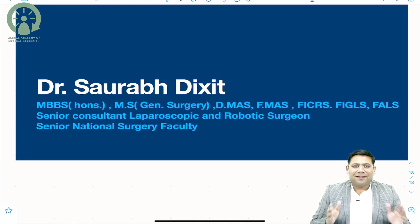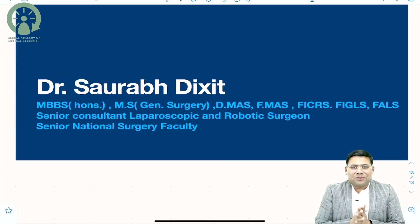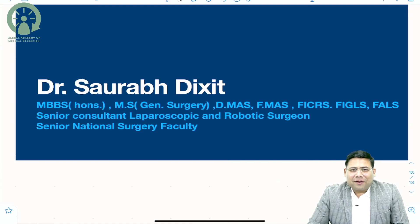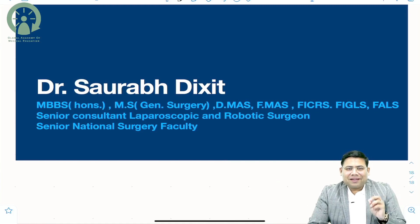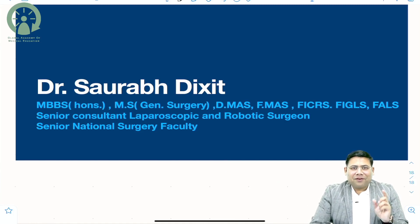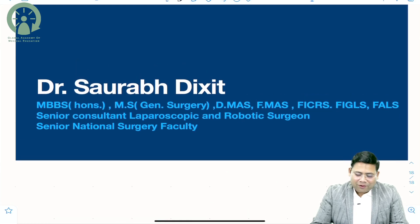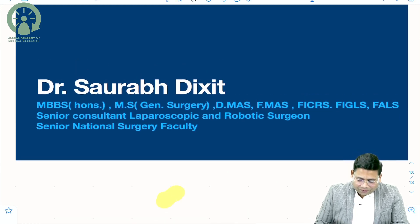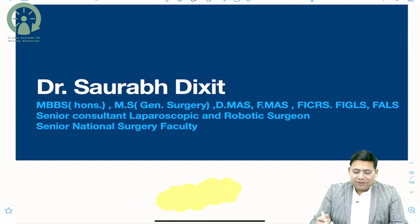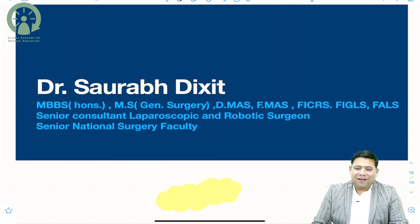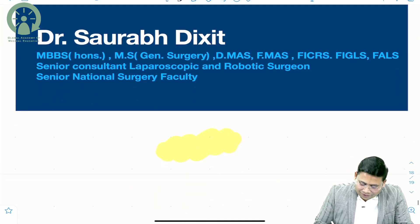Hello everyone, welcome to my channel. I am Dr. Saurabh Dikshit, a consultant laparoscopic and robotic surgeon from New Delhi. Today, as per request, I have brought again a very important topic that many of you have commented on — urethral injury and bladder trauma. With all the love, I would like to start this topic.